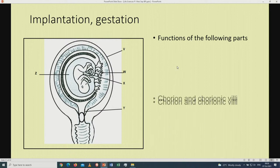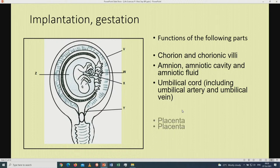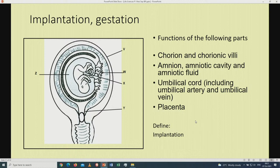Regarding implantation and gestation, please make sure you know the functions of the following parts: the chorion and chorionic villi, amnion, amniotic cavity and amniotic fluid, umbilical cord including umbilical artery and umbilical vein, and the placenta. Make sure you know the role of the placenta in gestation, and be able to define implantation and gestation.